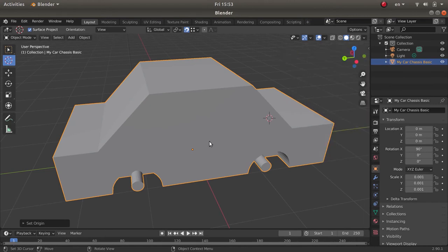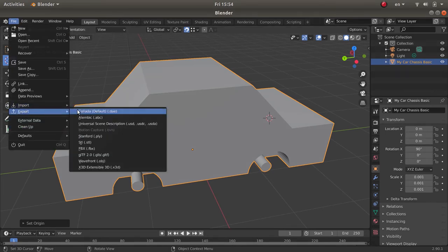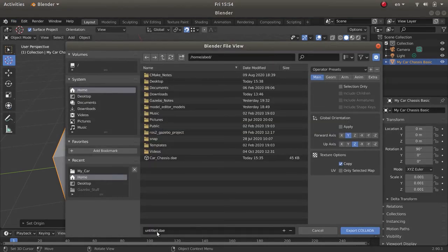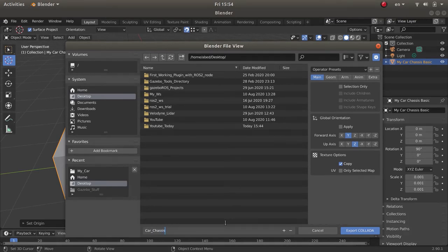I did all of this because once I include this part in Gazebo, the origin will be placed exactly at my desired position. Since I'm done, I need to export this as either Collada or STL. Let me save it on my desktop — I'll call it 'car_chassis' — and export as Collada.